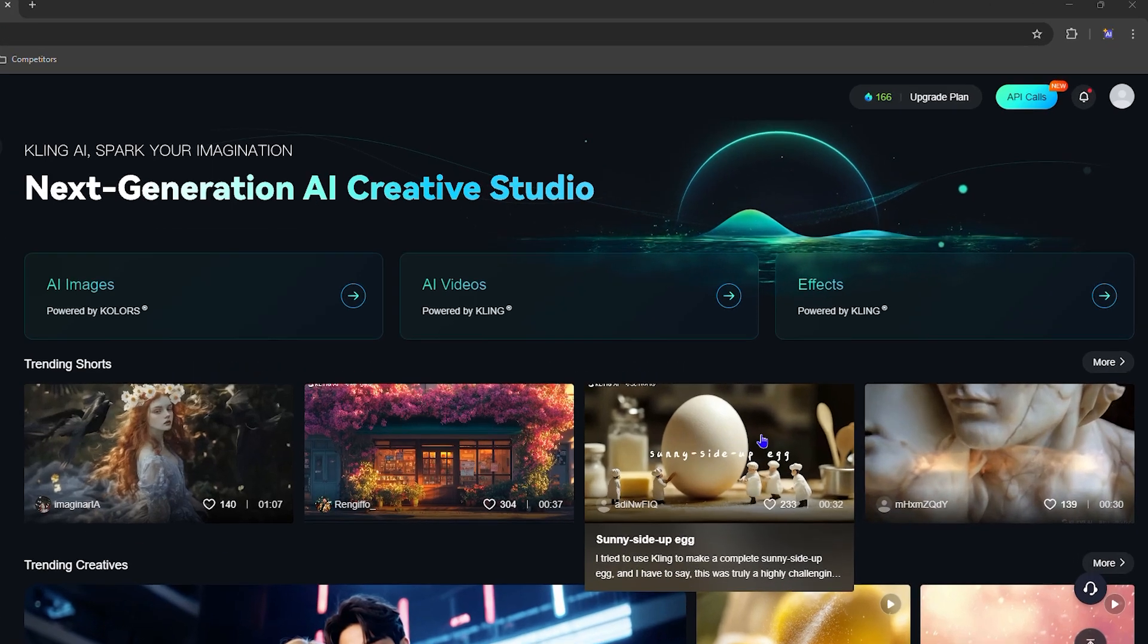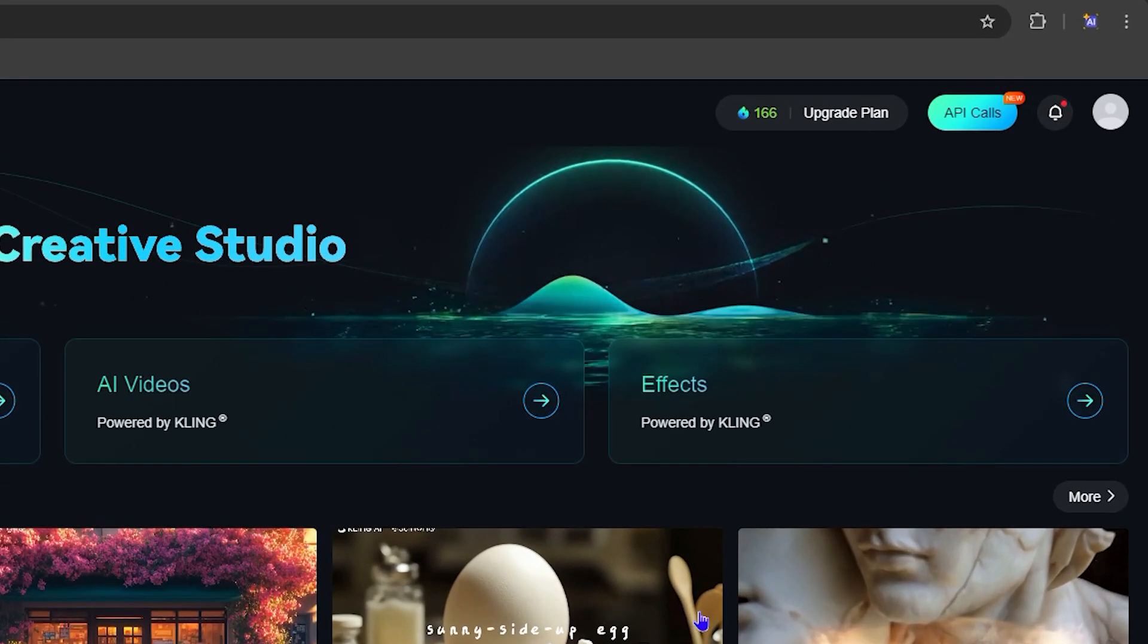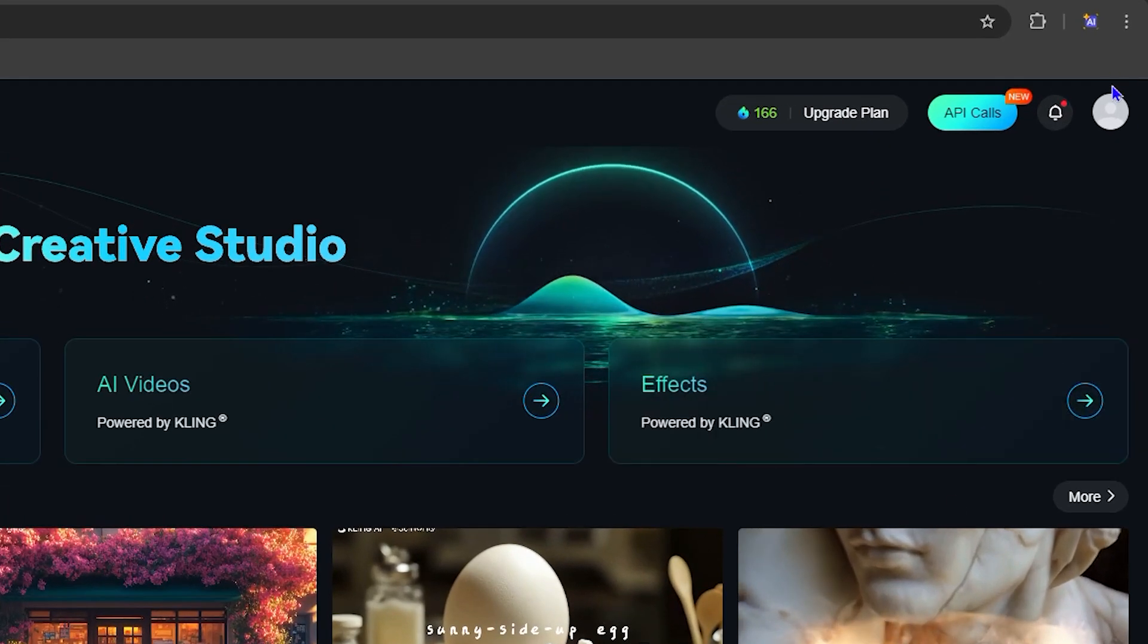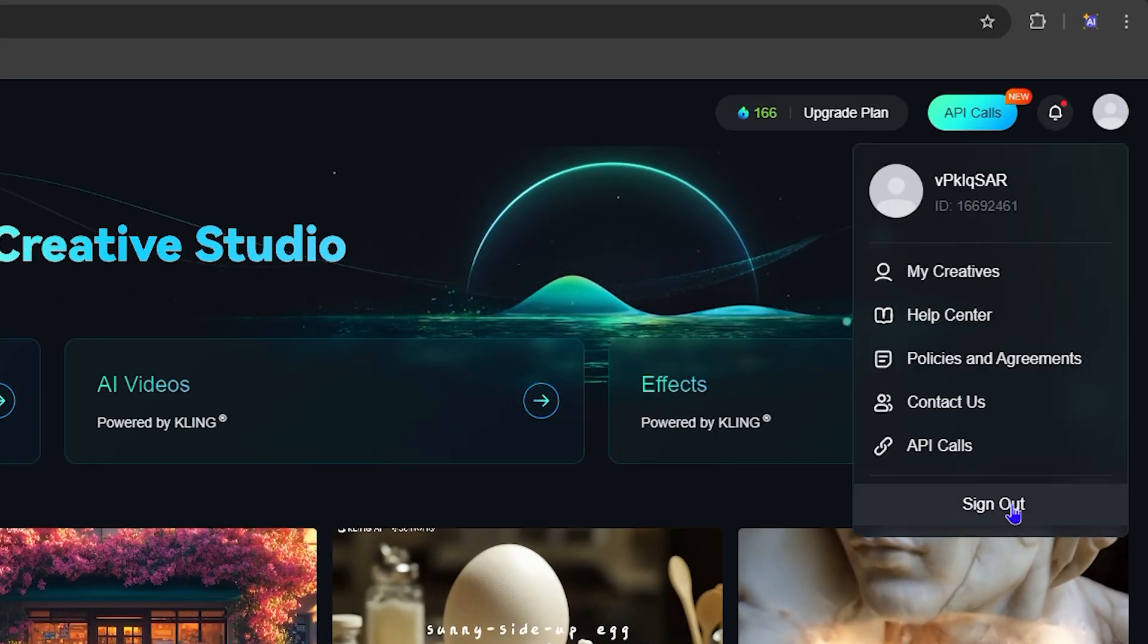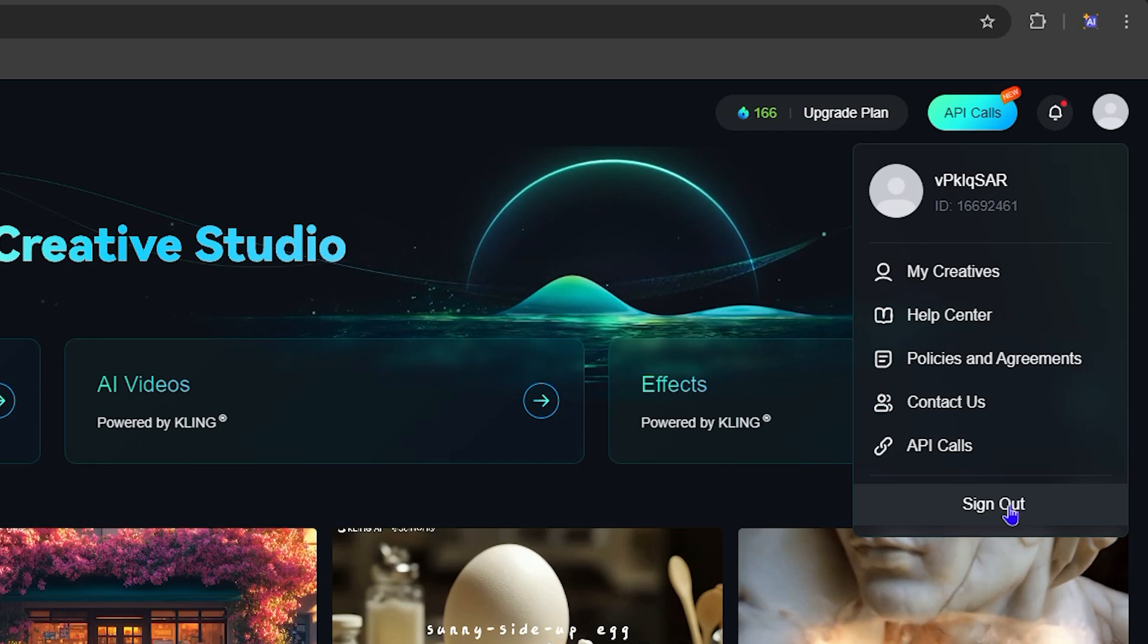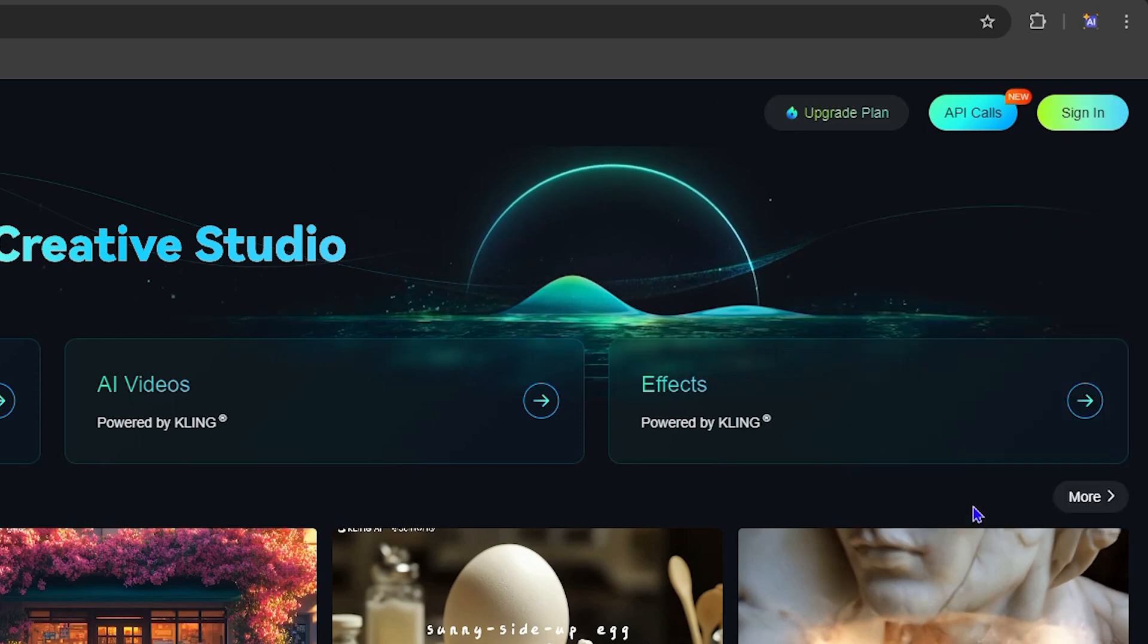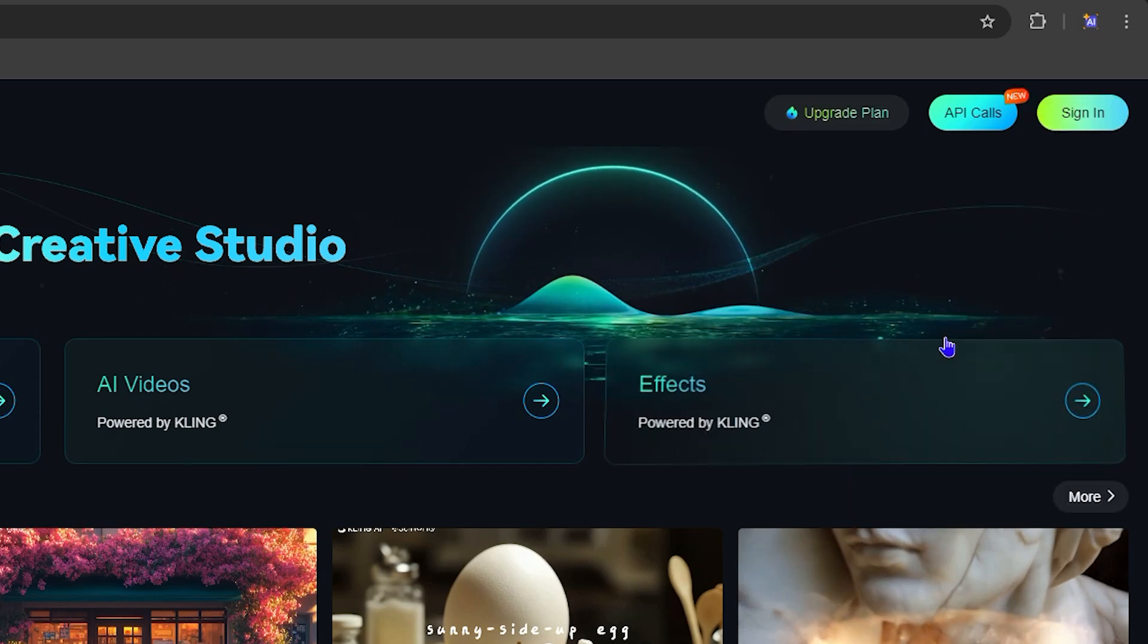All you have to do is on the upper right hand side, click your profile, and you will find the sign out button. How easy is that? Click on that and you will see that it's signed out.